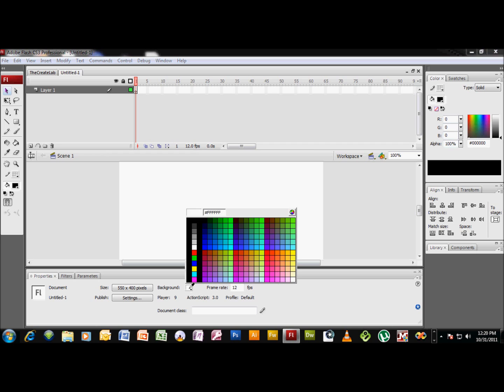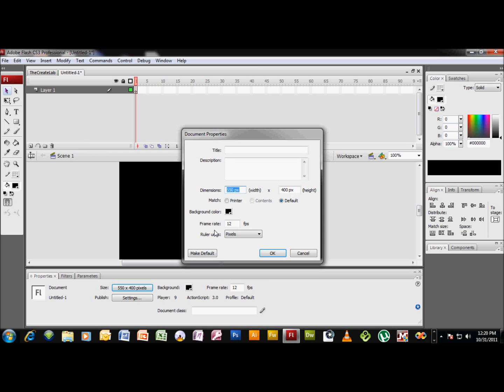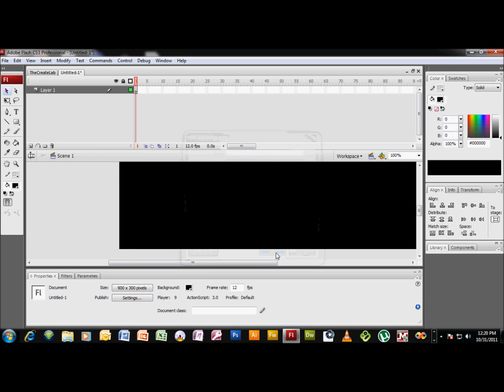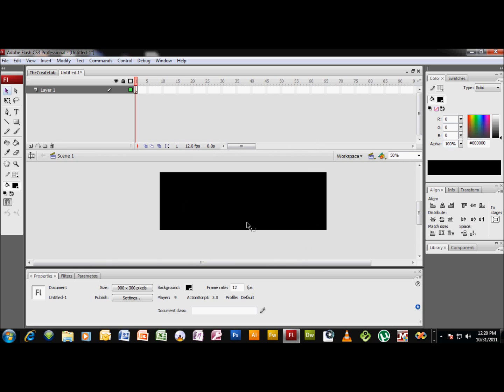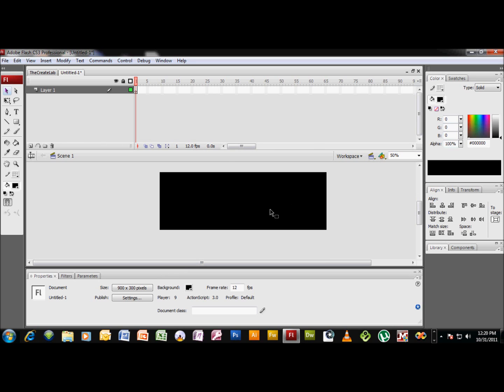All right, now I set my background to black and the dimensions really don't matter. This is what I set mine up as. If you change the dimensions of the stage here, you may have to play with some of the X and Y coordinates at the end of the tutorial, but not a biggie.